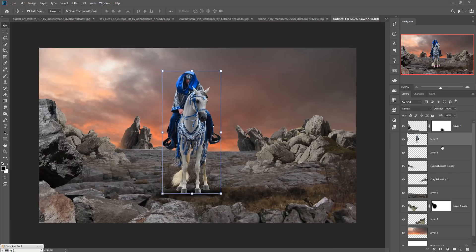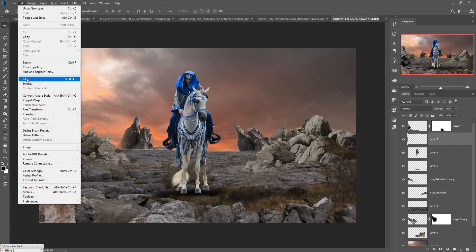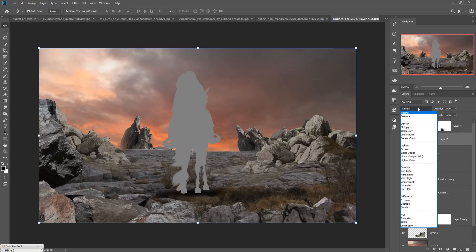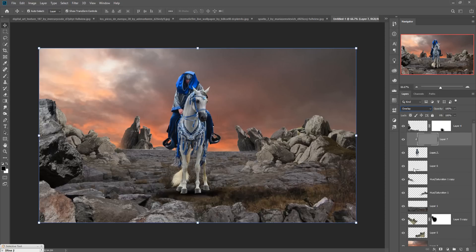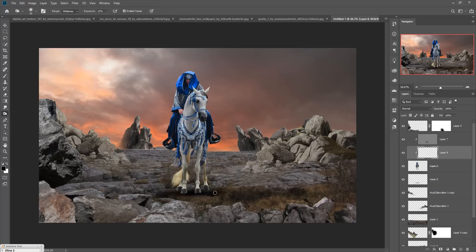Take a new layer, go to Edit > Fill, and set it to 50% gray, then press OK. Right-click and go to Clipping Mask, then go to Blending Mode and select Overlay. Now take the Burn tool and apply it in the relevant areas. Add a mask layer — black foreground — and apply.